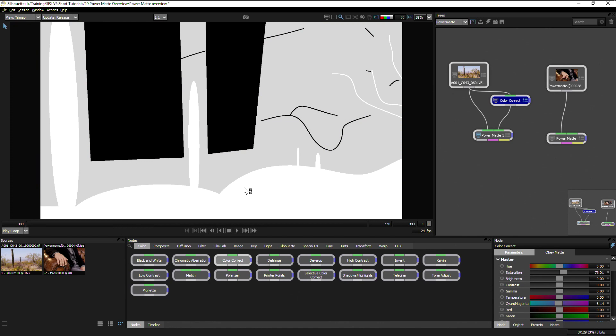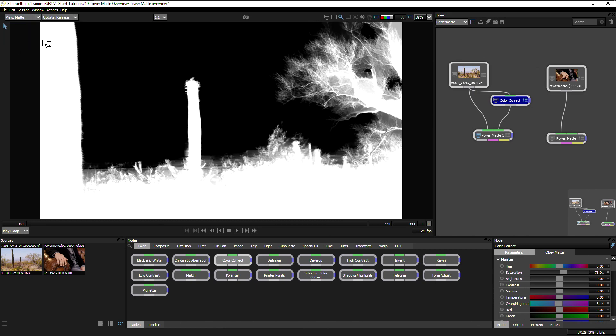So PowerMatte is straightforward to use. We define areas of foreground, we define areas of background, and then the stuff in between is calculated by the node itself. And that's a quick overview of how we can start to use the PowerMatte within Silhouette.